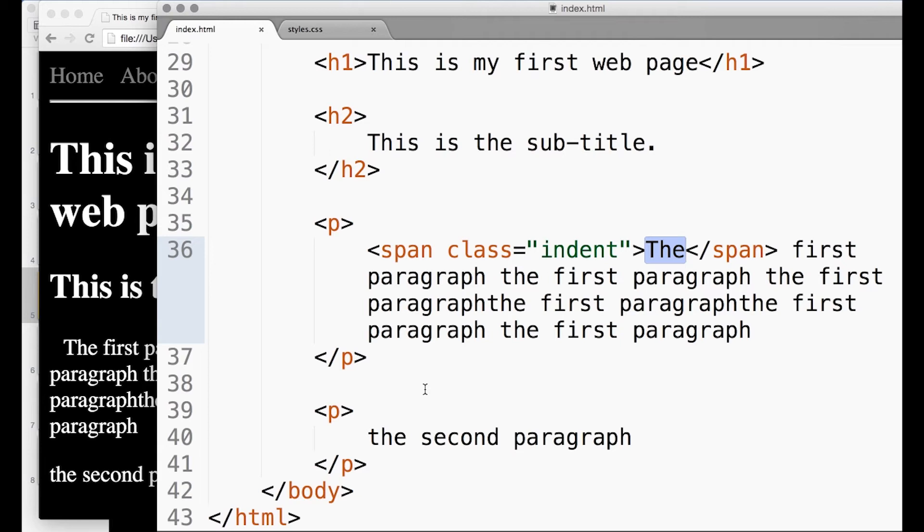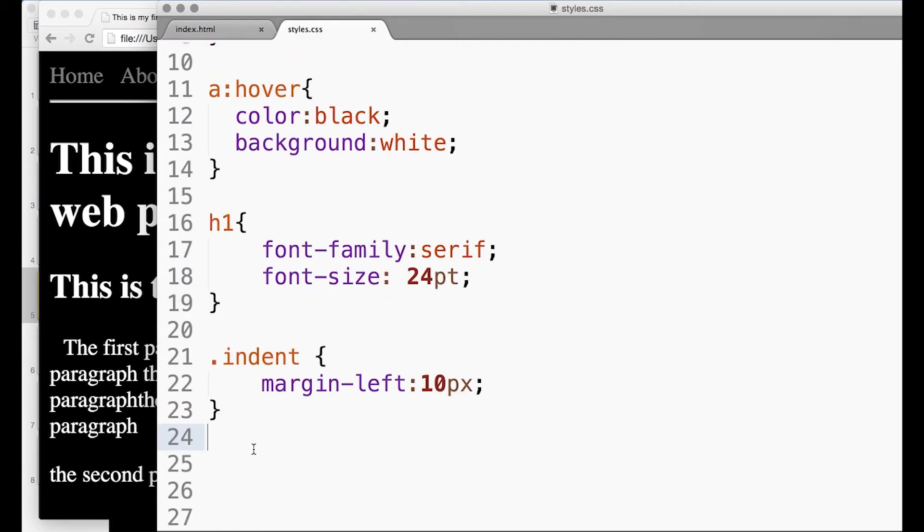That's kind of more how you do typesetting in a book or something like that. You might have an indentation - it's a nice way of doing typesetting, a standard way. So that's using classes.